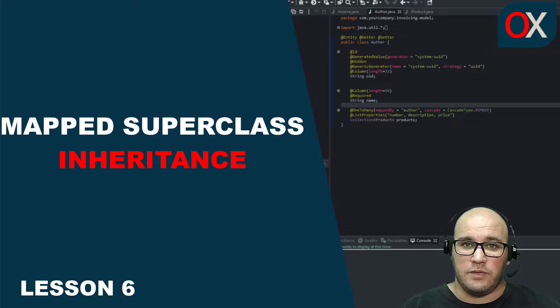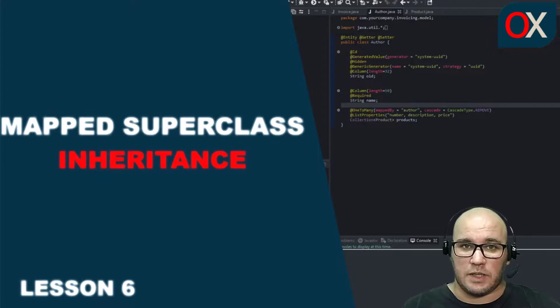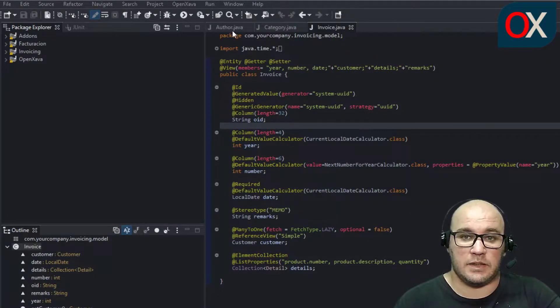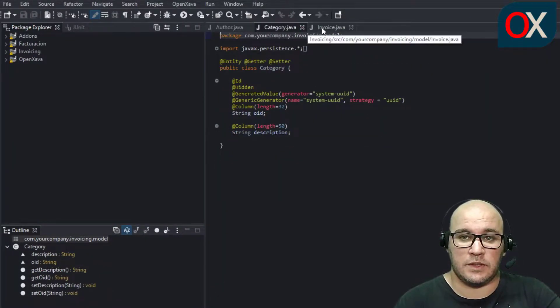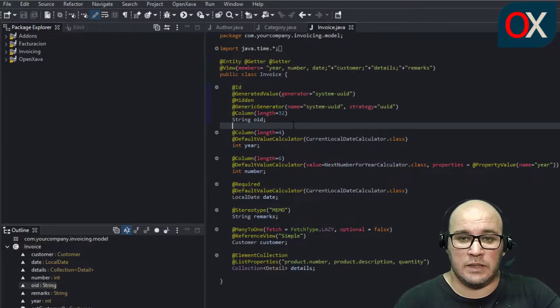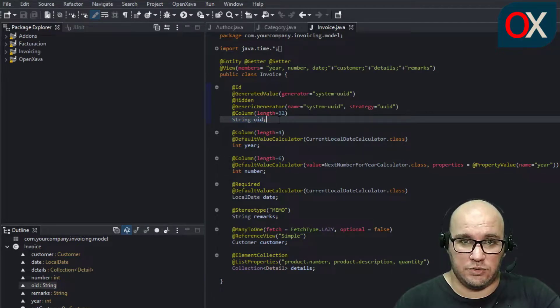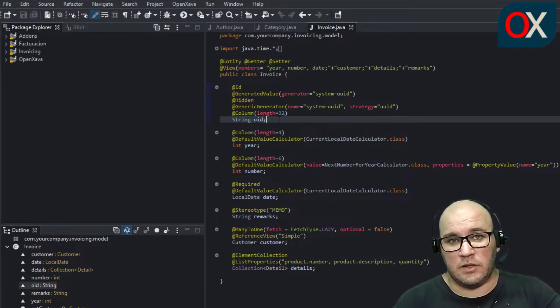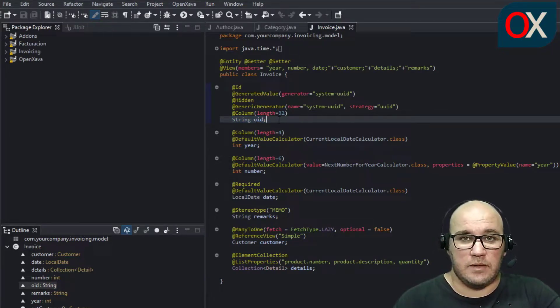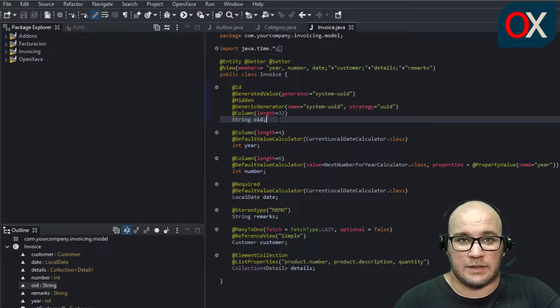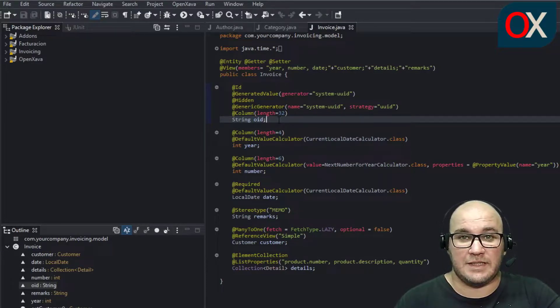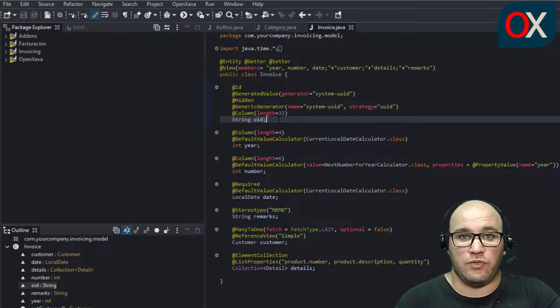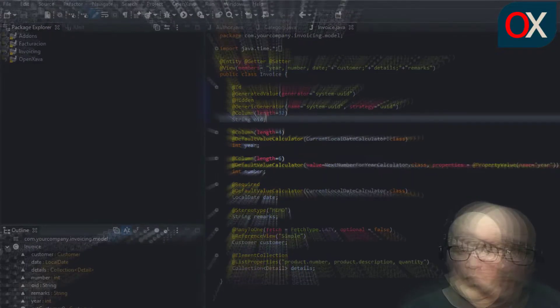We will do it using JPA MappedSuperclass. We can see here that Author, Category, and Invoice have the same common code - the UUID field definition. This code is just the same for all those classes. You know that copy-paste is a mortal sin, and we have to look for a solution to remove this code repetition and avoid going to hell.